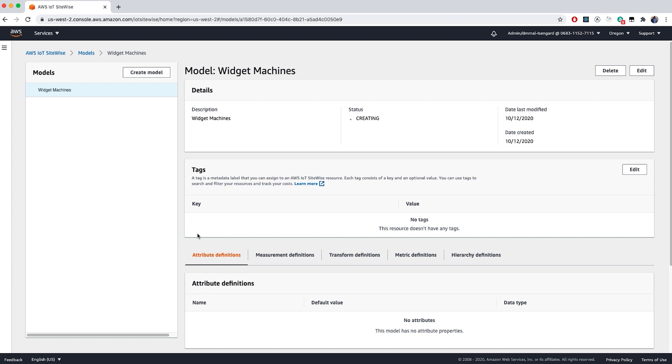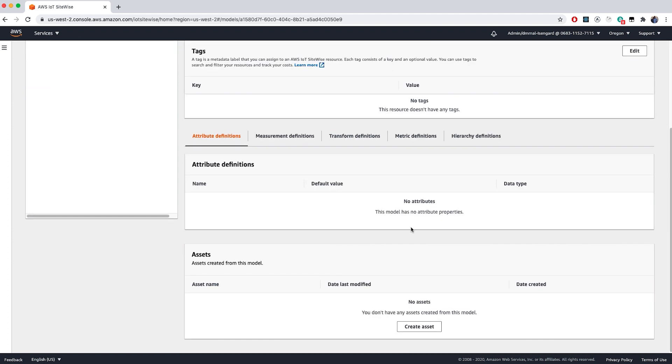From your model page, you will see the status of your model right in the center of the page. It can take some time for the model to become active. If yours has an error message, please see the SiteWise documentation for troubleshooting steps. Now scroll to the bottom of the model page and click Create Asset.